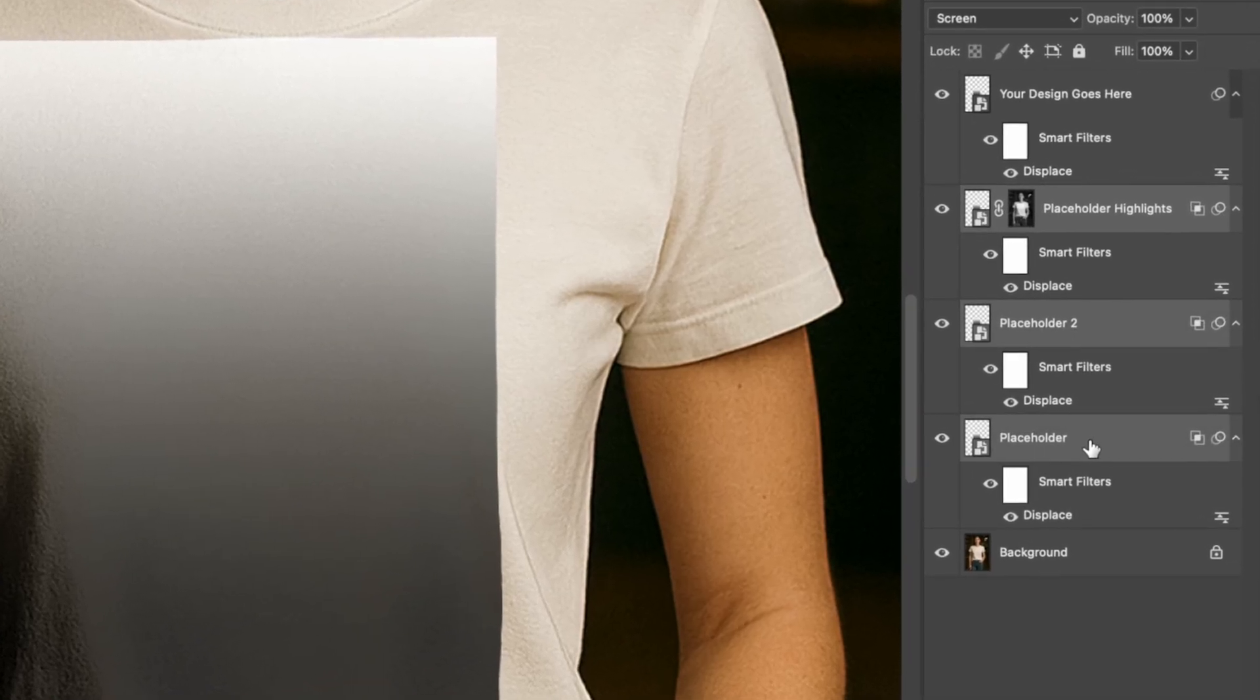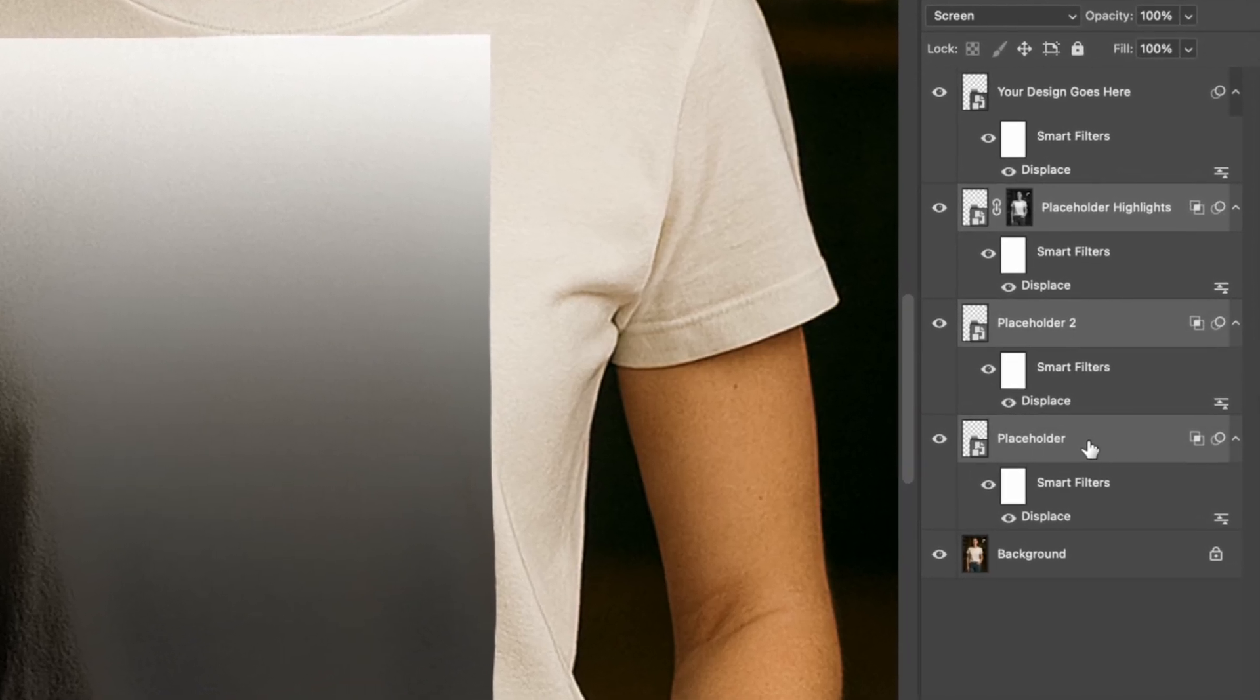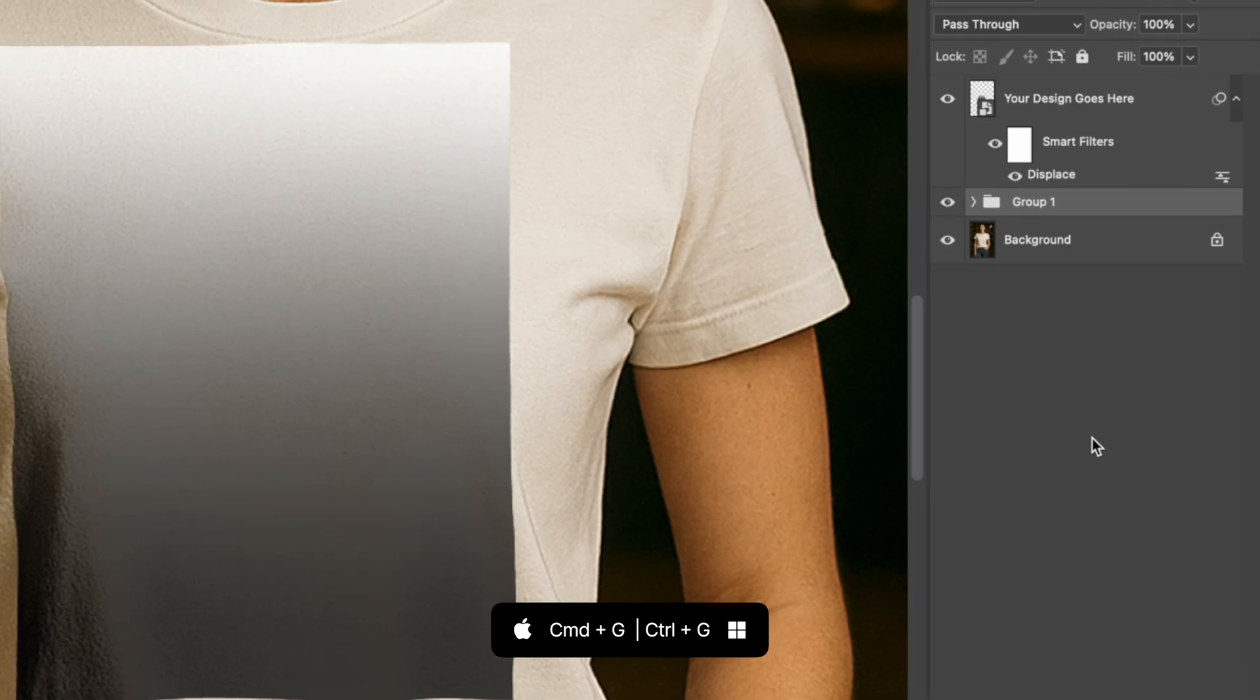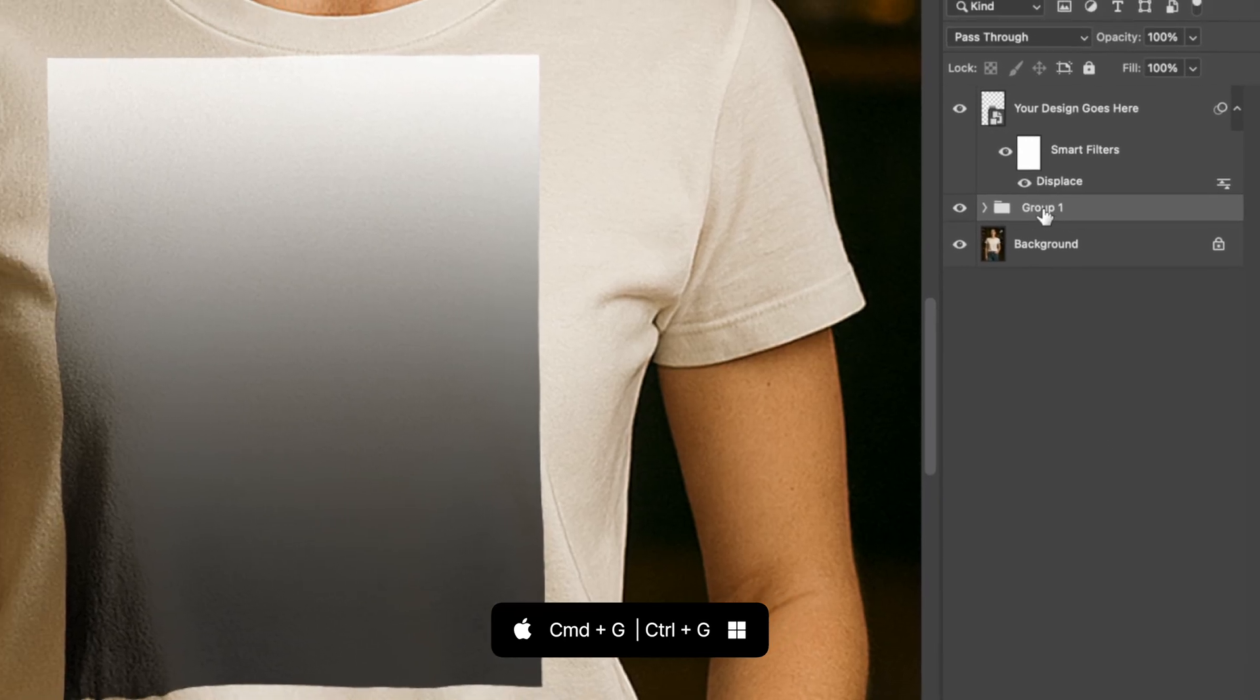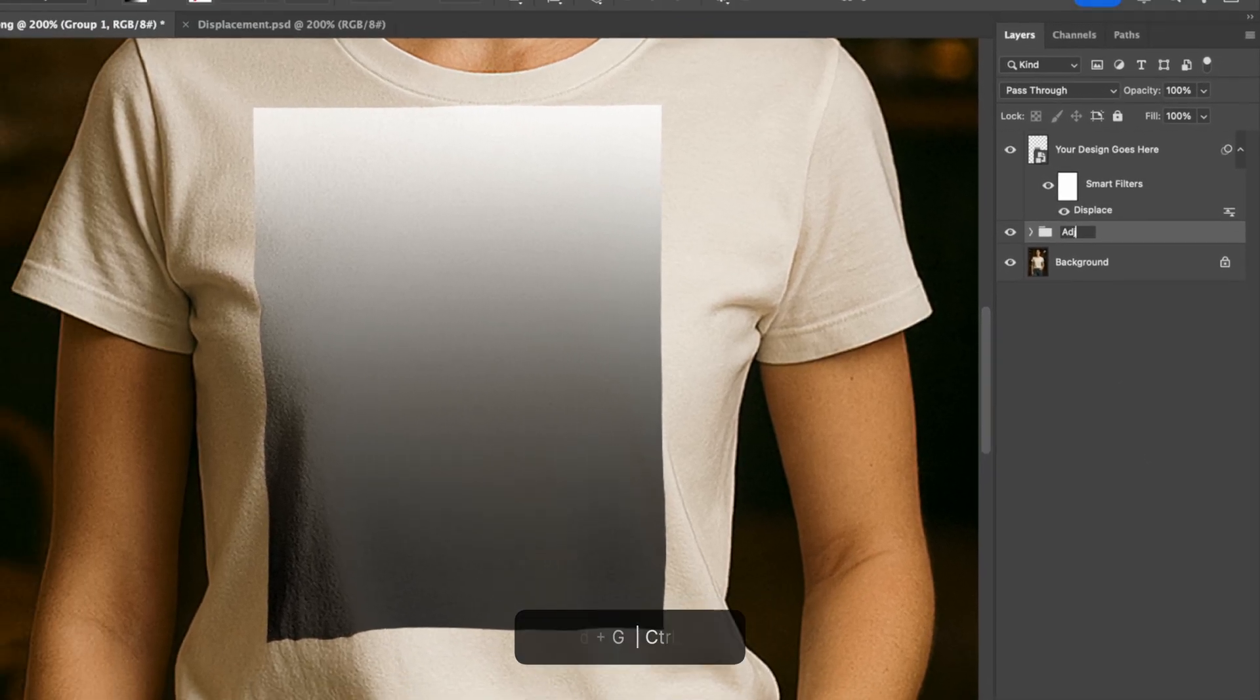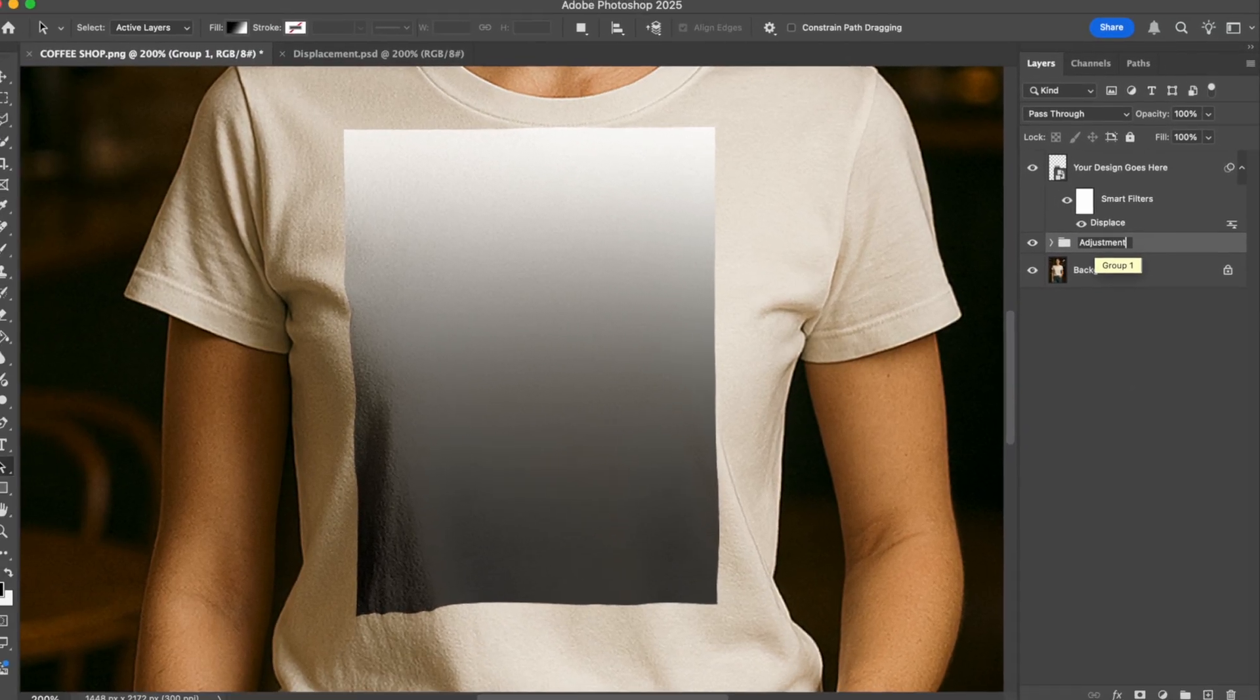Now to make this even cleaner, select the three adjustments you've made before, and press command plus G. This will group them all together for a super clean file, and you can just name the group adjustments.